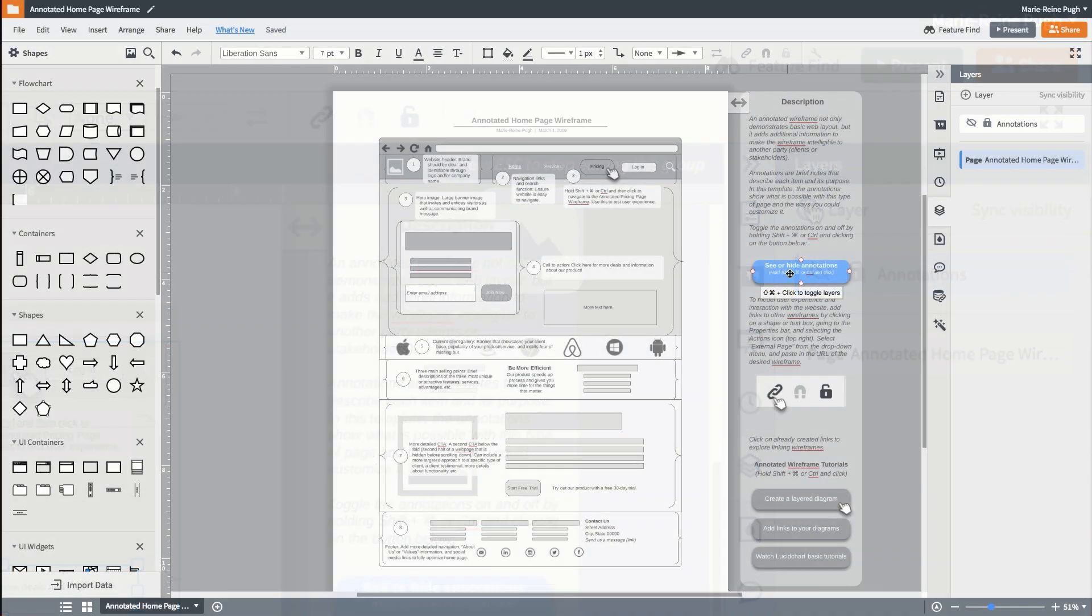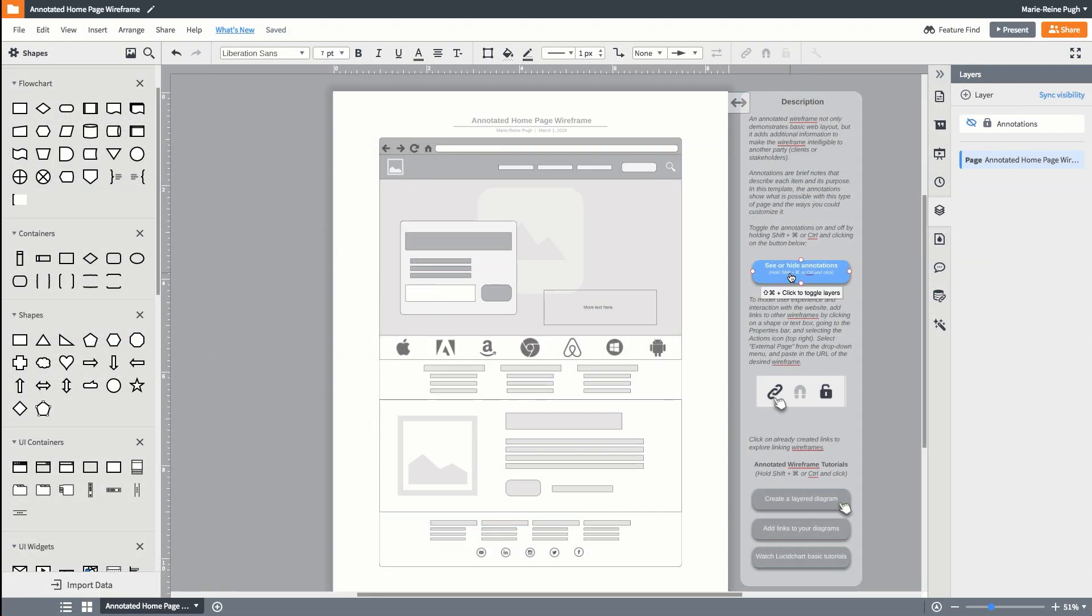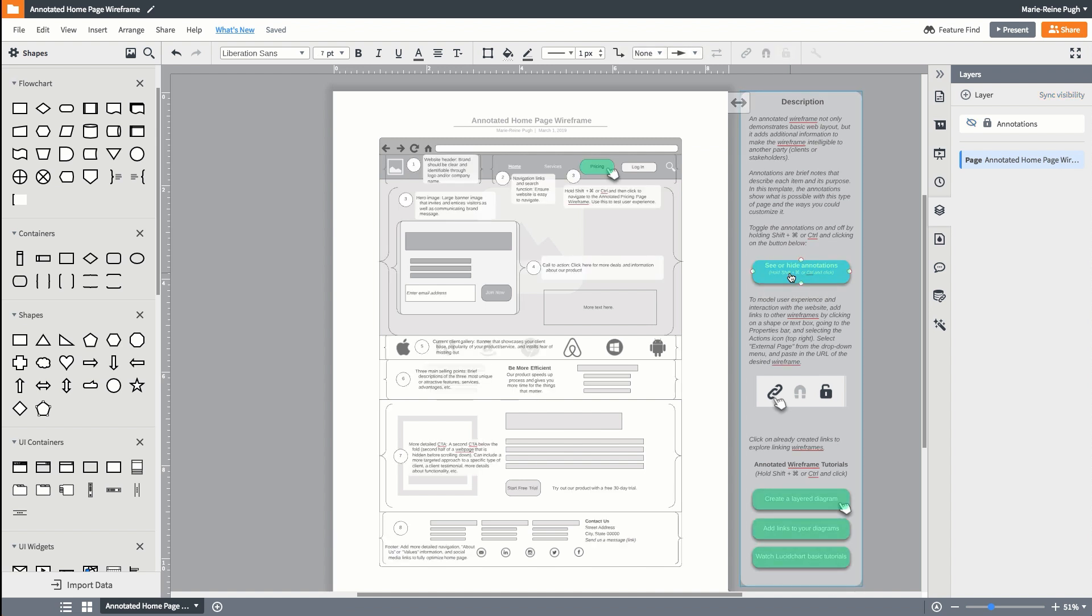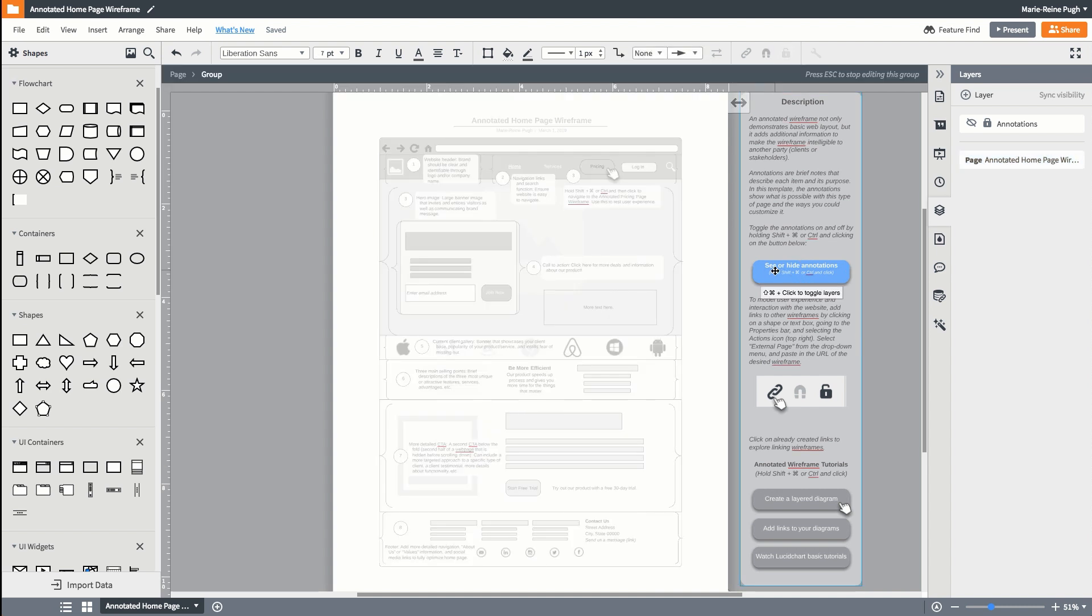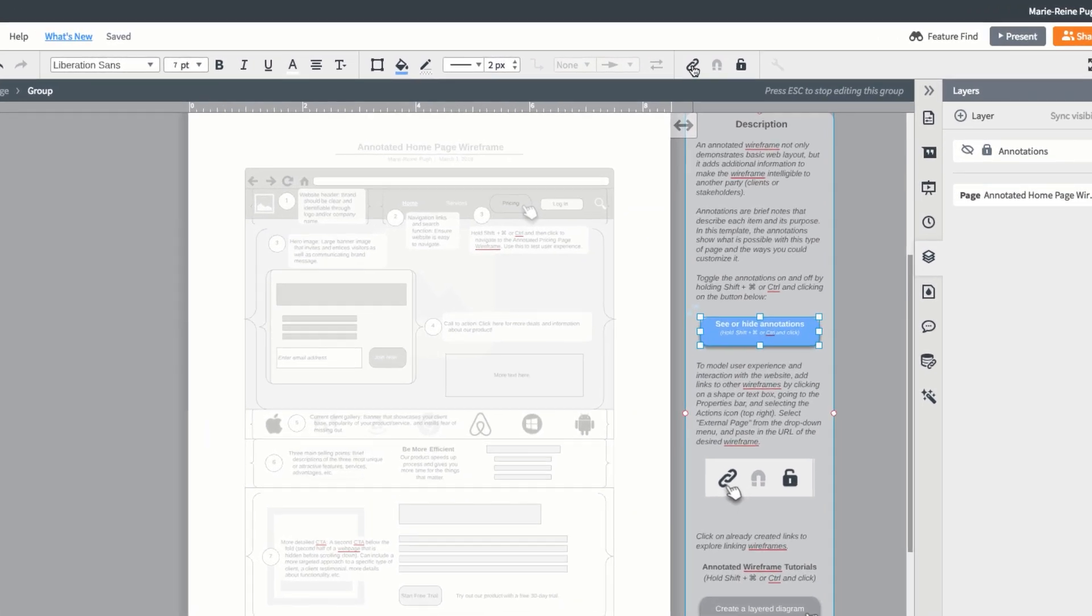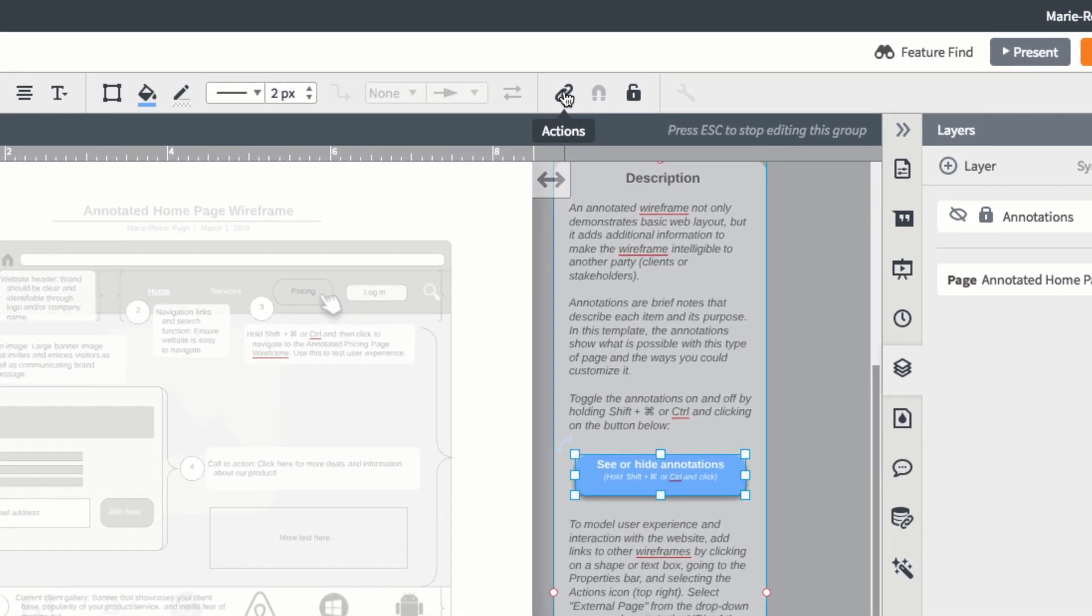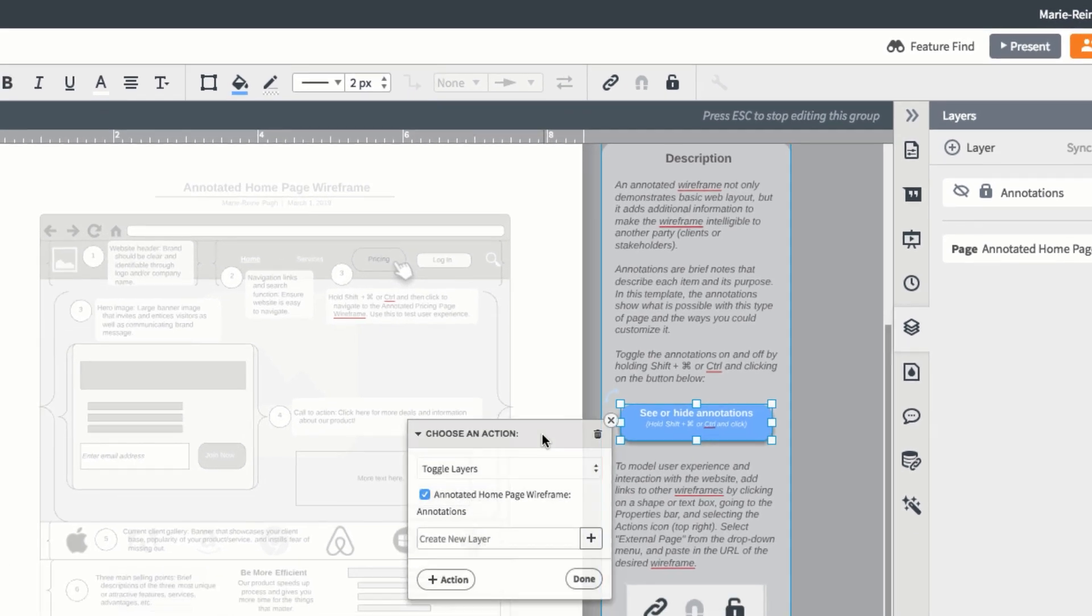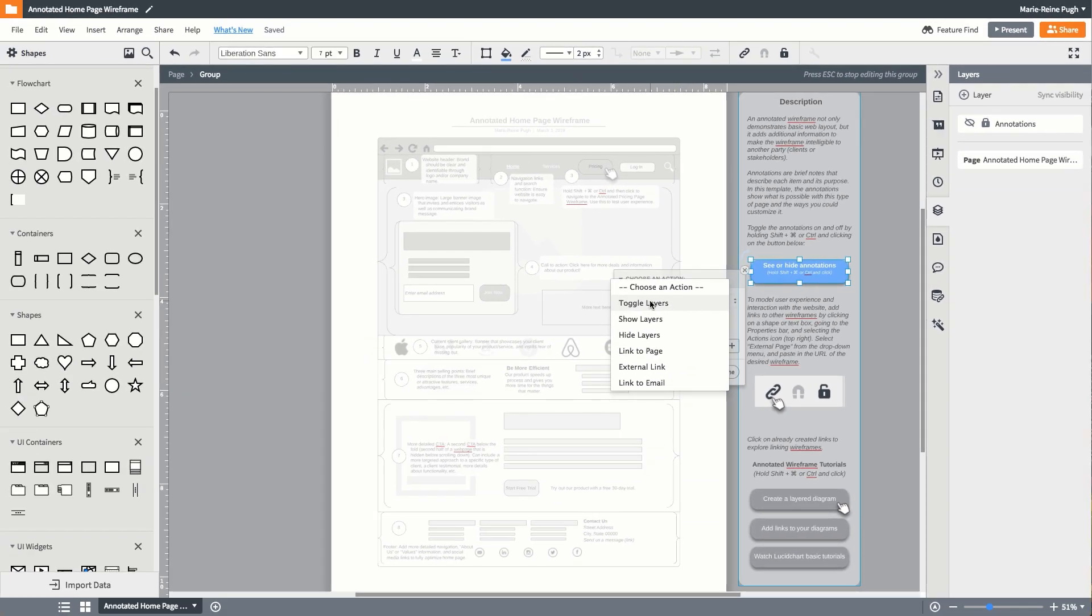We also used actions to be able to toggle between the basic wireframe and the annotations and to create links between different wireframes, which models the possible functionality and navigation flow of the overall website. To add an action, select any shape on the canvas, go to the properties bar, and click on the link icon. Then choose an option from the drop-down menu that pops up.